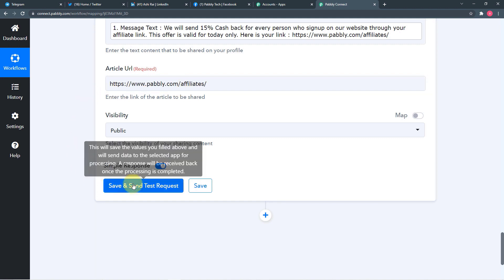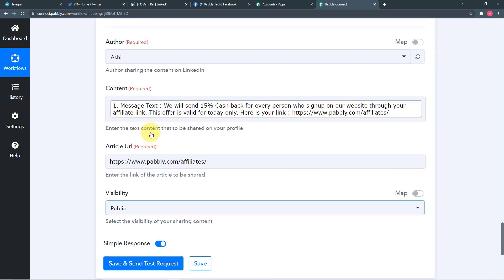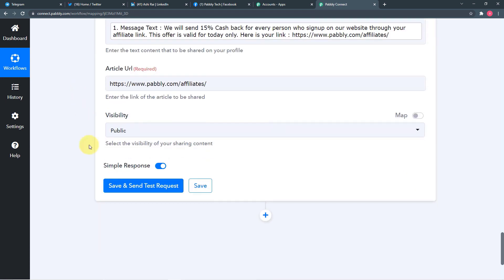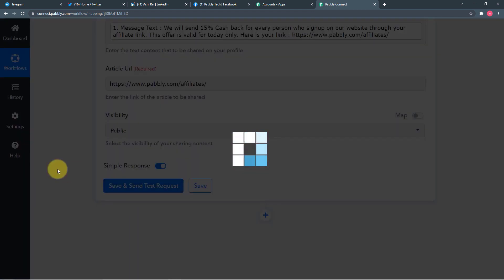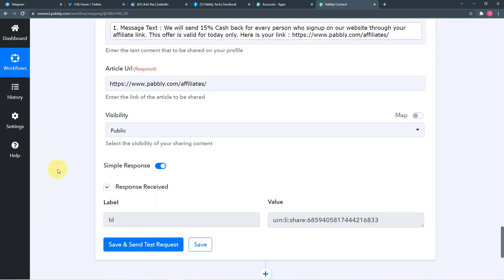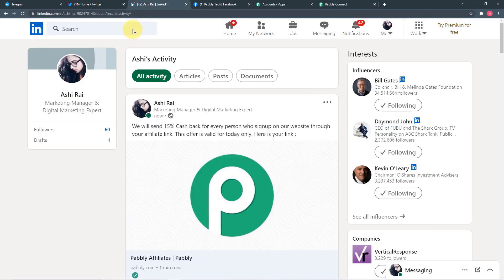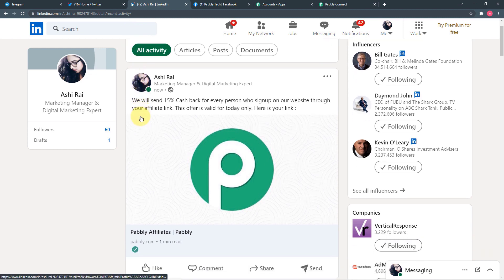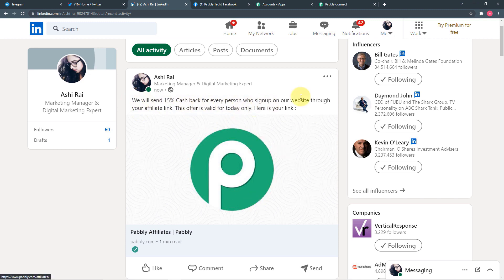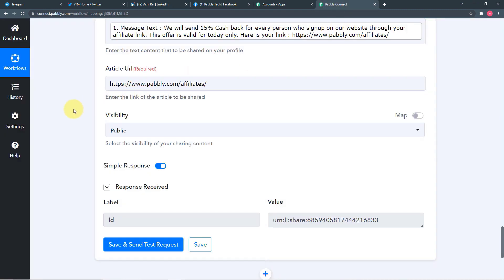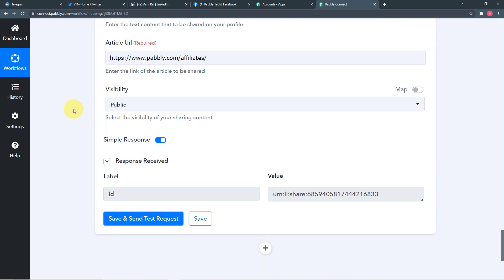When I click Save and Send Test Request, this data will be delivered on my LinkedIn account. It starts showing a LinkedIn ID — let's check LinkedIn. We can see the same post in LinkedIn account: 'We will send 15% cashback and here is the link.' Our connection with LinkedIn is also working fine. Our workflow is completed — just click on Save.